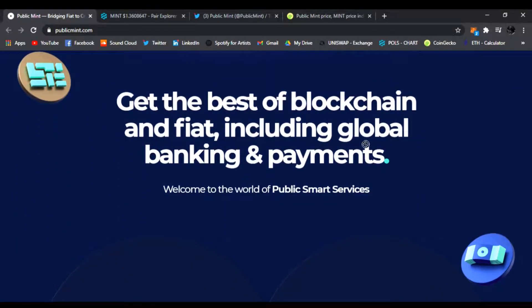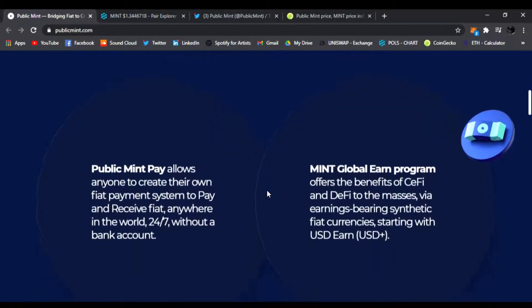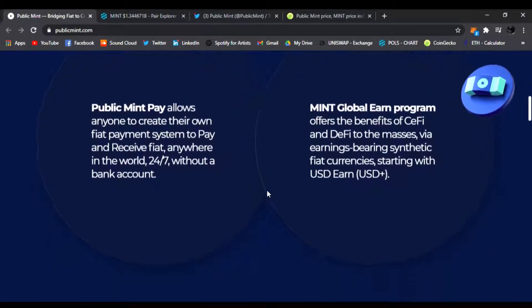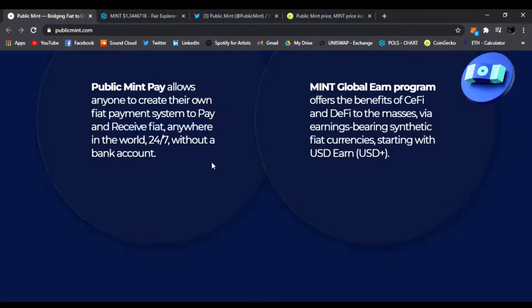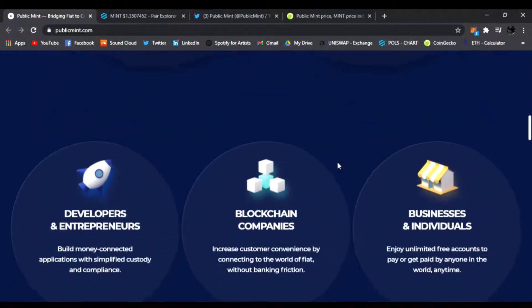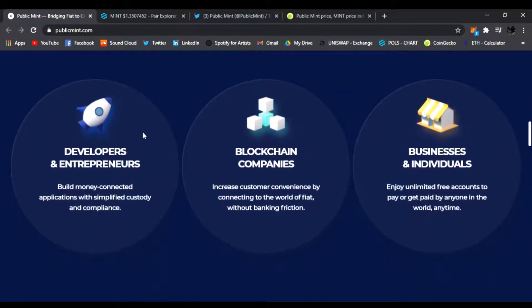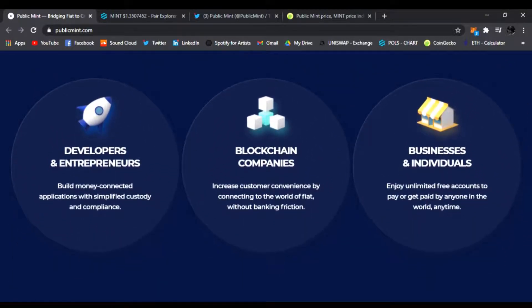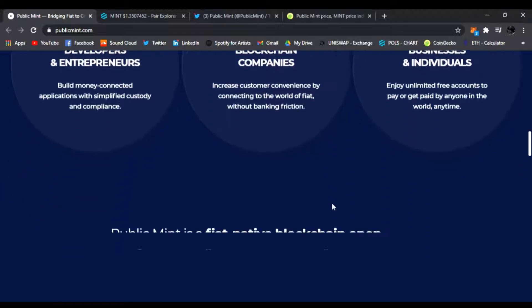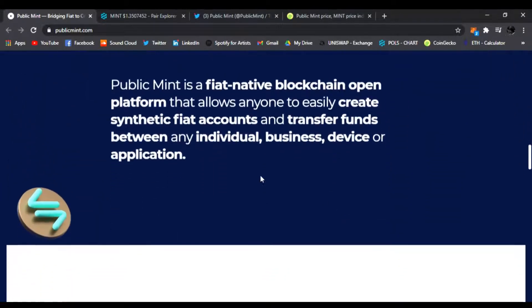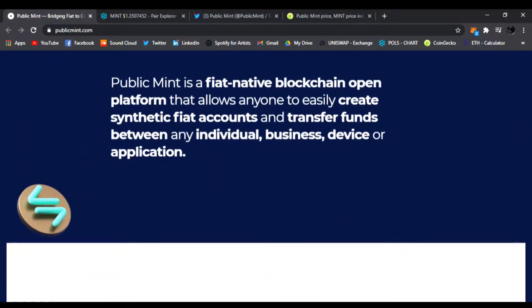Public Mint allows anyone to create their own fiat payment system to pay and receive fiat anywhere in the world 24/7. Mint Global Earn program offers the benefits of CeFi and DeFi to the masses via earnings bearing synthetic fiat USD Earn. They have developers, entrepreneurs, built money blockchain companies, business and individuals enjoy unlimited free accounts to pay and get paid anyone in the world anytime.